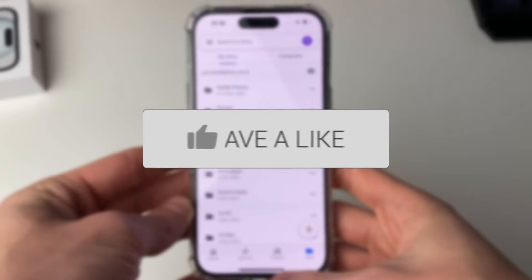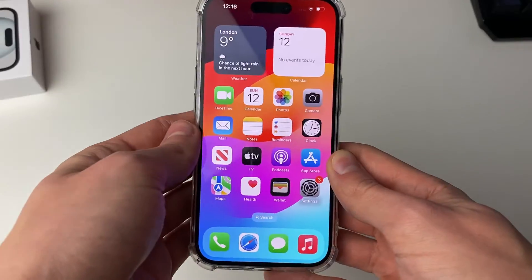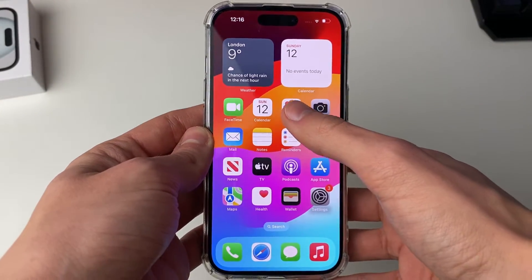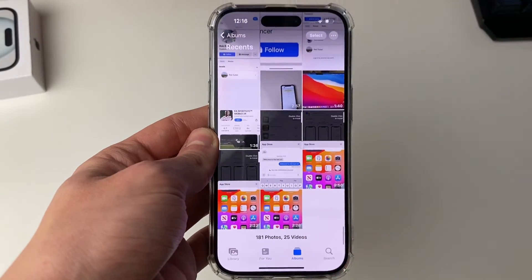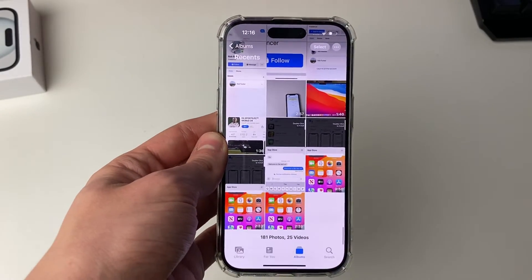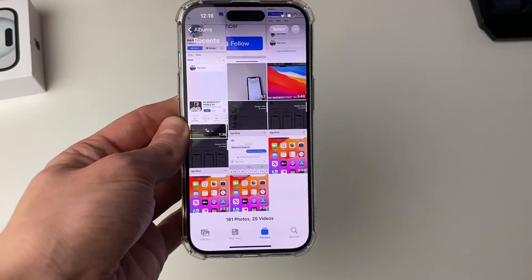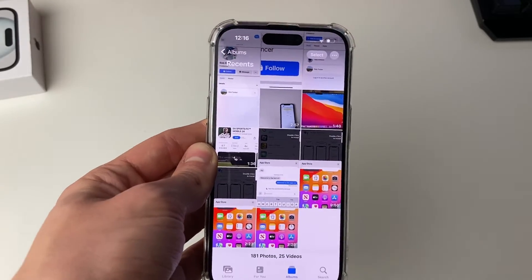Firstly you need to come out of Google Drive and go and open up your iPhone's photo library. Open it up like this and then what we need to do is select all of the photos in our photo library.